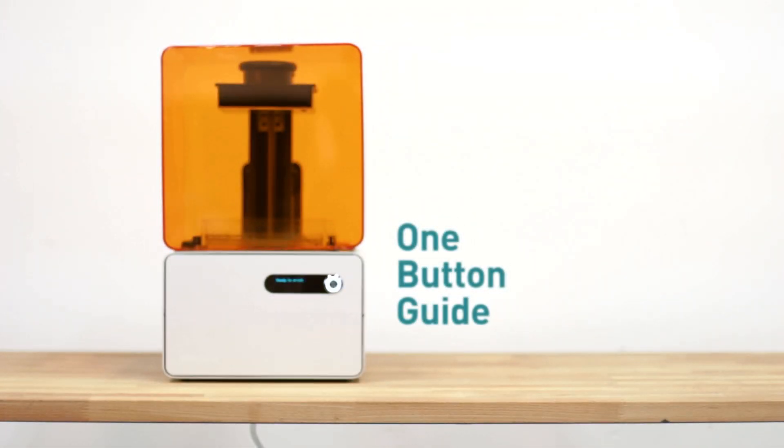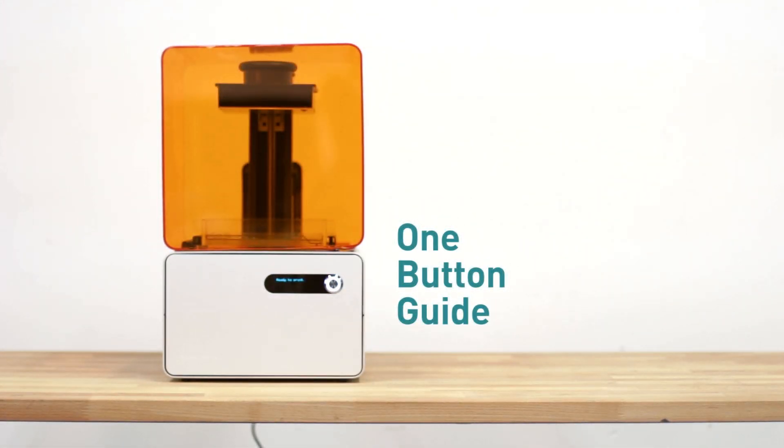The Form 1 is simple and easy to use. One button is all you need. Here's how.